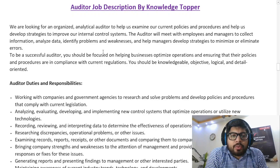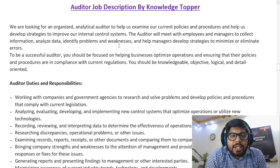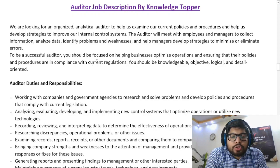Every job description starts with an introductory paragraph which is called the job summary paragraph. Generally it is a brief paragraph that states the particular job title for which the company is looking to hire its potential candidate — in our scenario, that is an auditor. This paragraph also mentions very important key duties, responsibilities, and some important skills in order to find the right candidate. Basically, this paragraph is a summary of the whole job description.